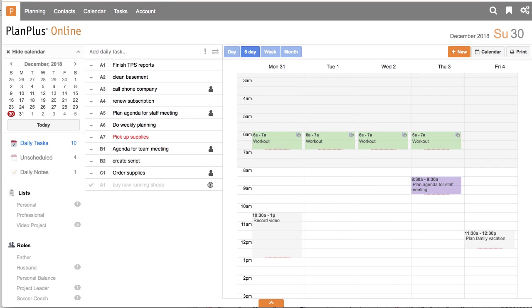Hello, and welcome to the new Plan Plus Online. I am Keith Norris, here to give you a quick overview.